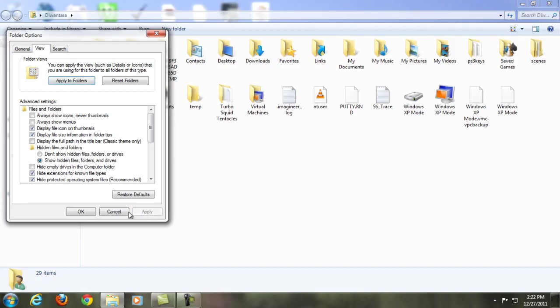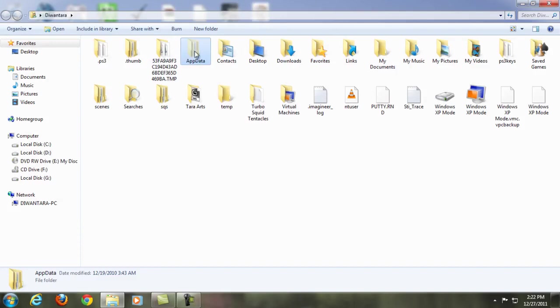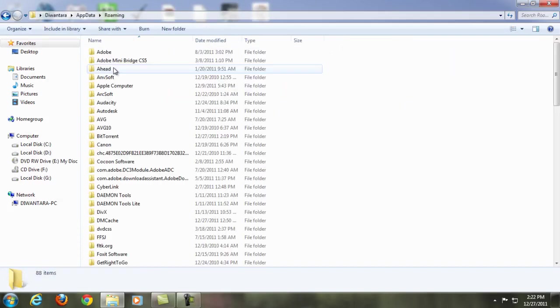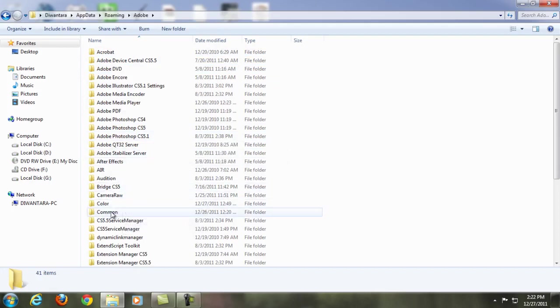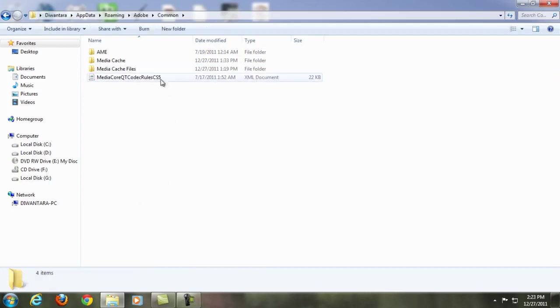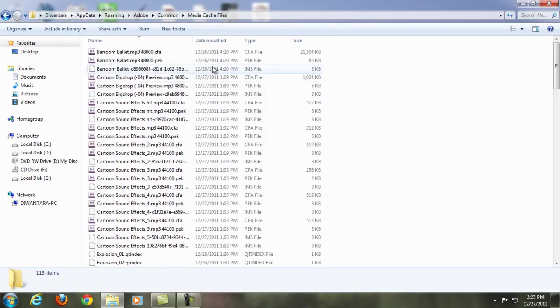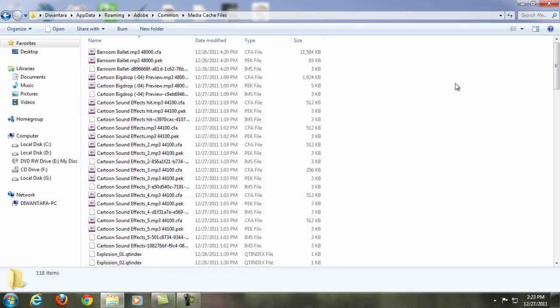Apply and OK. And there you go, AppData appears here. Click that and go to Roaming and go to Adobe and go to Common and go to Media Cache Files.